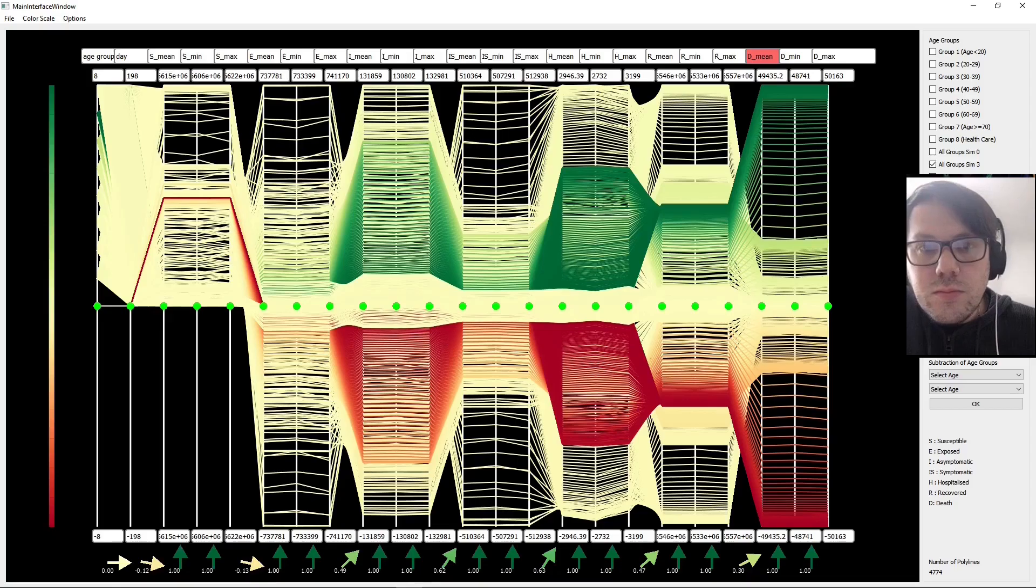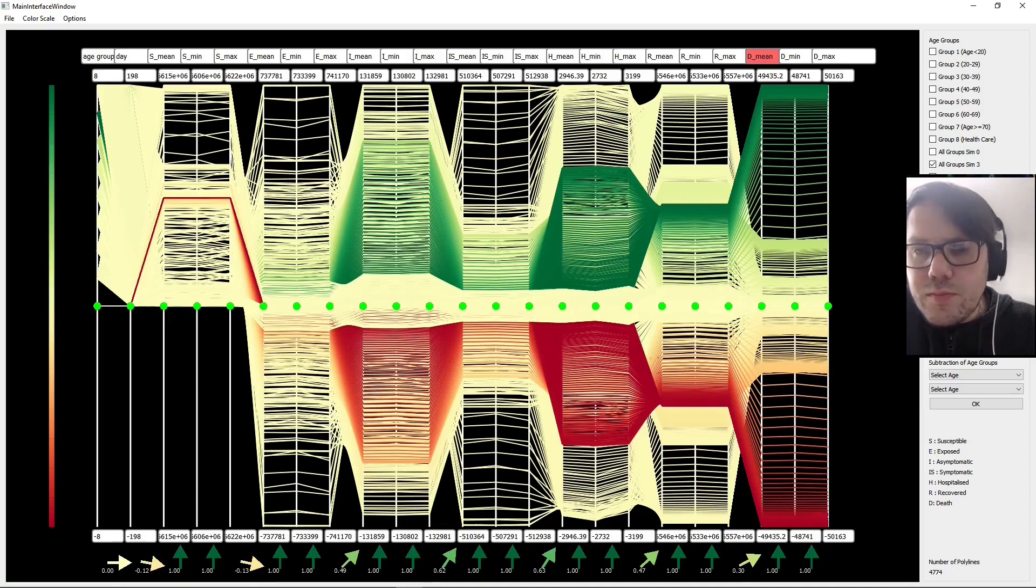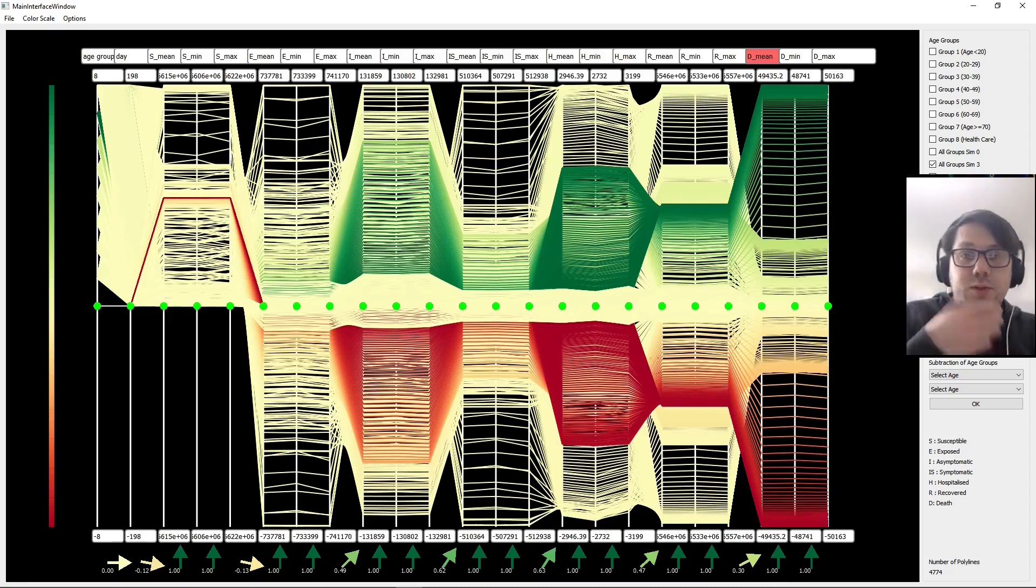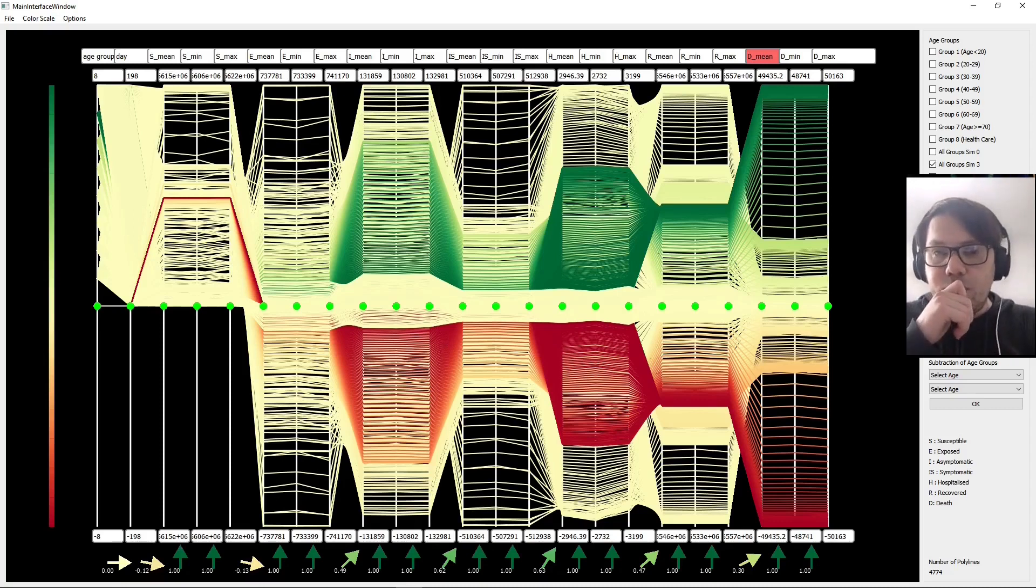Do you think that something like this could save you time? How do you do this? How would you try to do something like this currently without this software? How do you try to figure out what the most influential parameters are?